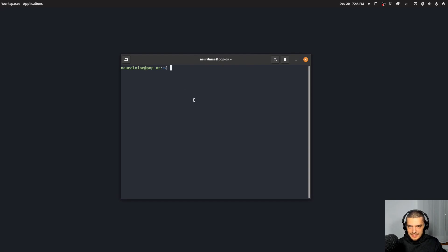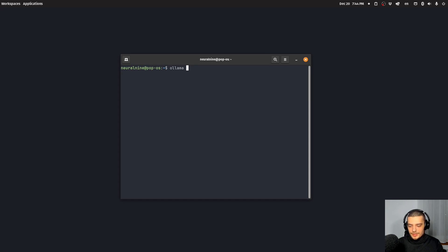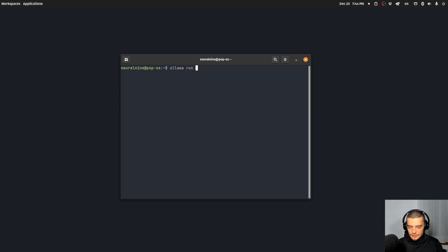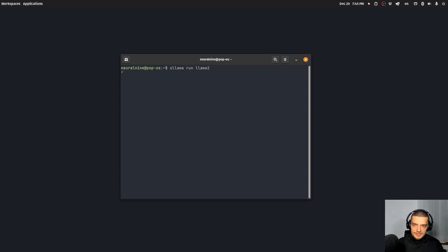In the case OLAMA is not running, you can run OLAMA serve. But usually it's already running. So you can just say OLAMA run and then the model that you want to use, for example, lama two. Now, if you're running this for the first time, it's going to download the model. So you're going to see a progress bar downloading it from the internet.